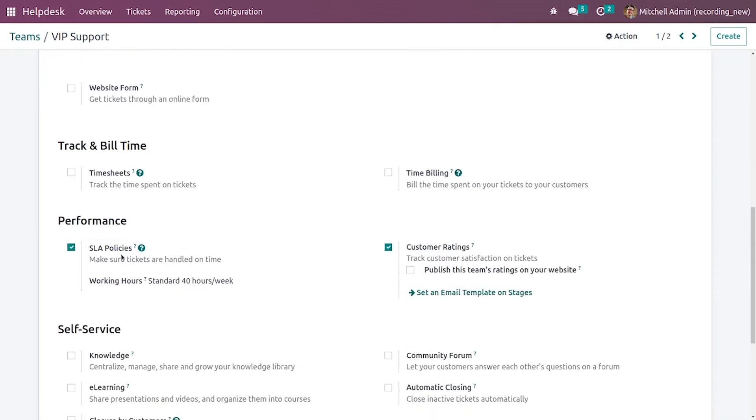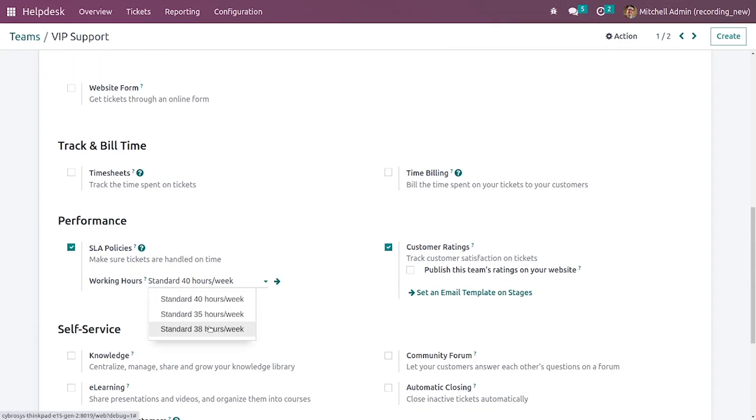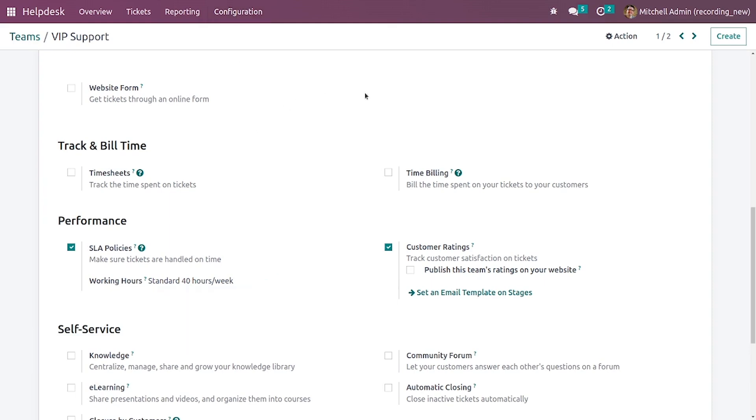Let me enable it and here you can give the working hours. You can choose the working hours accordingly. This is the working hour for standard 40 hours per week.